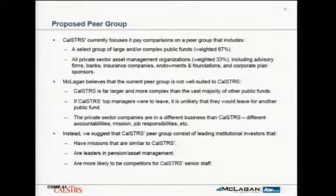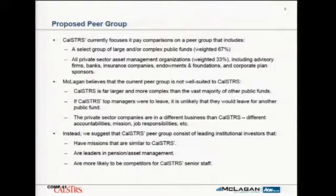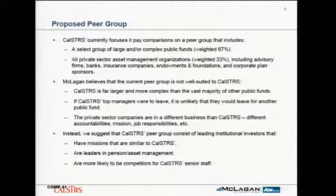CalSTRS is far larger and more complex than the other public funds. When you look at particularly the senior level investment positions, it's unlikely that your employees would seek to view most of those other public funds as competitors — potentially CalPERS aside. And the private sector companies, when we reflected on this, really are in different businesses than CalSTRS — meaning they have different missions, accountabilities, and the jobs are different. The risk-reward trade-offs are different, and there are sales and marketing responsibilities for some senior positions that are not resonant here.